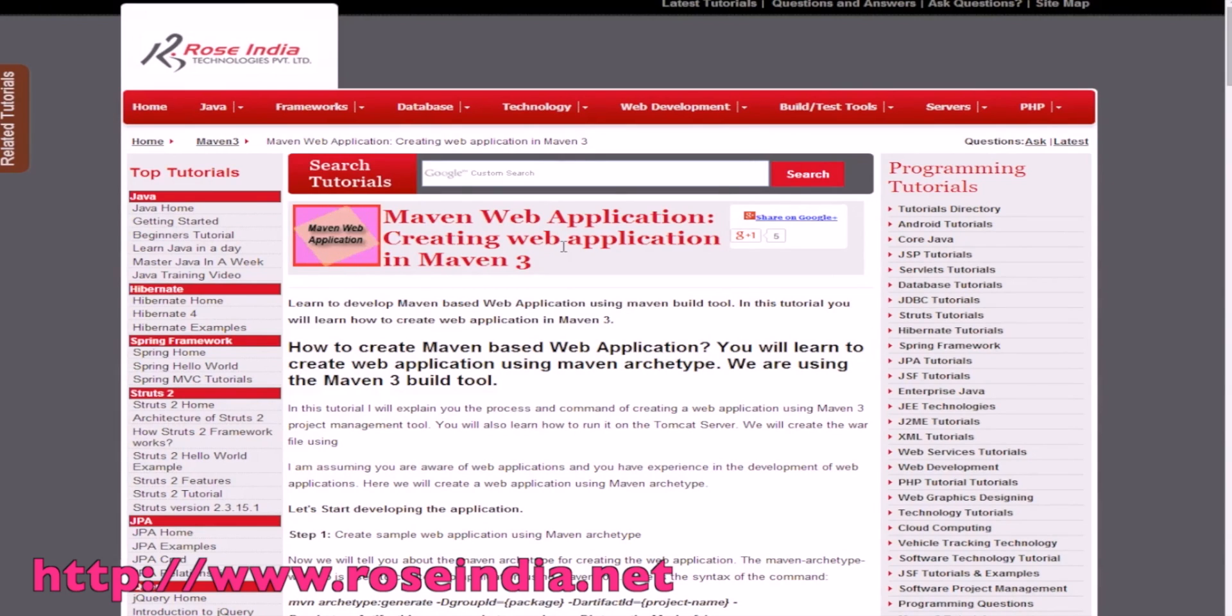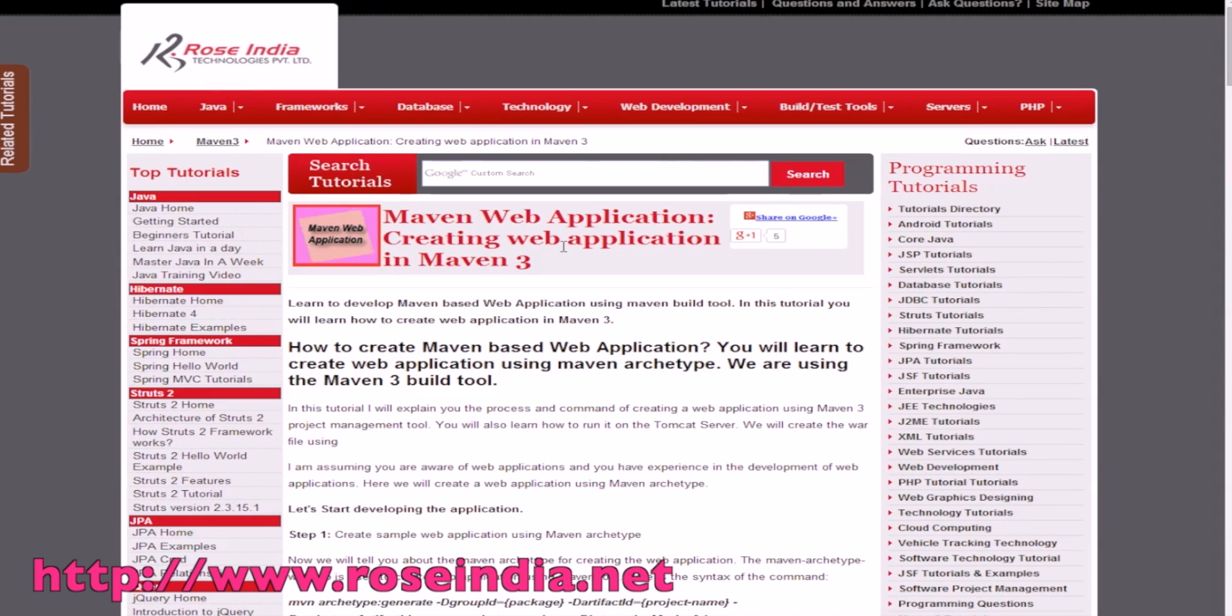You will learn the steps to develop a web application in Maven. The Maven project management tool is one of the most popular build tools for compiling, testing, and building various types of applications in Java.